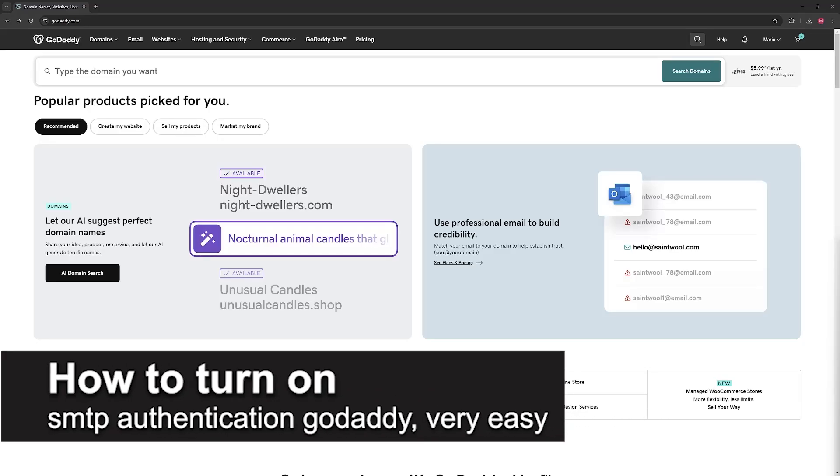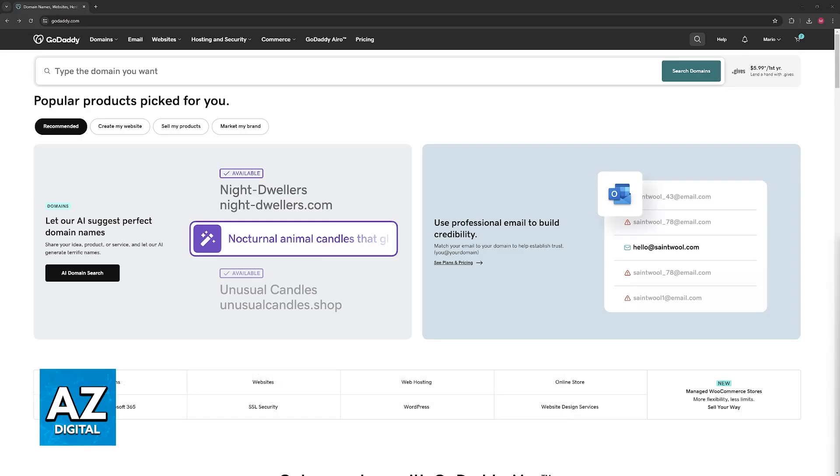In this video, I'm gonna teach you how to turn on SMTP authentication on GoDaddy. It's a very easy process, so make sure to follow along.